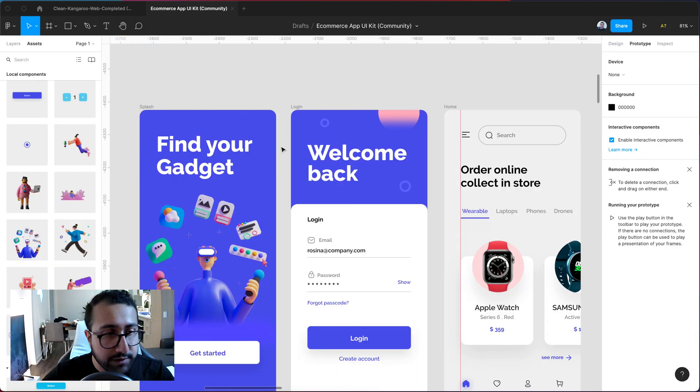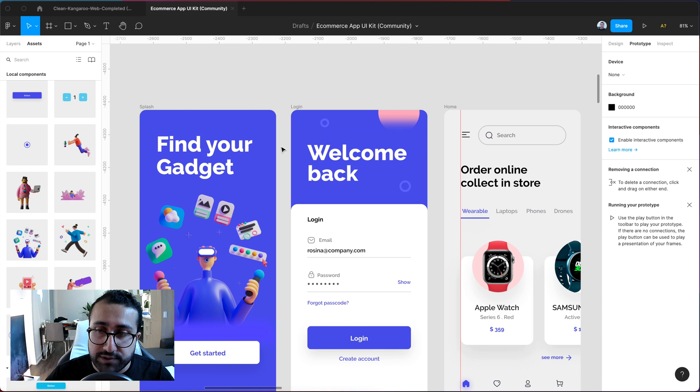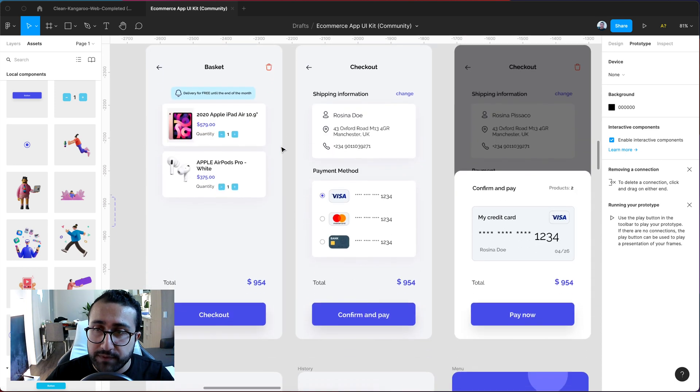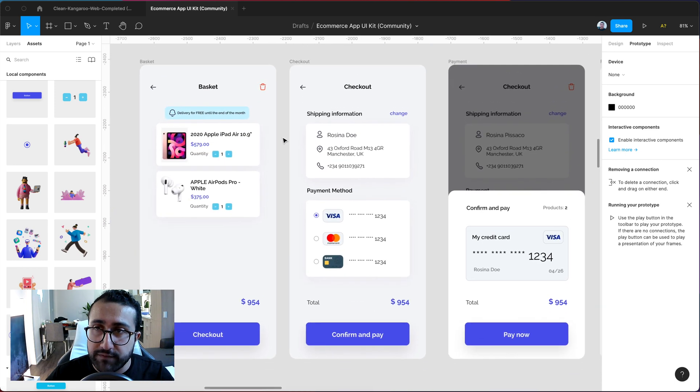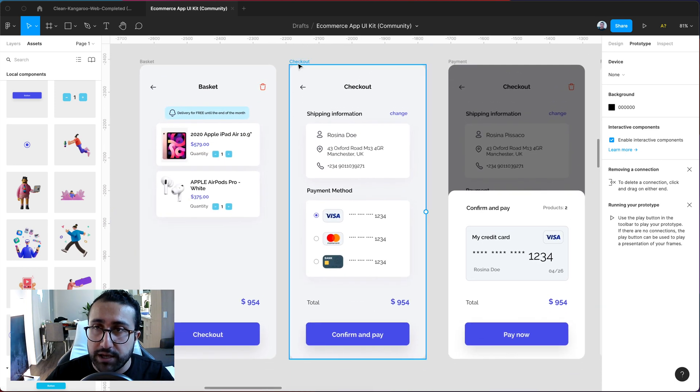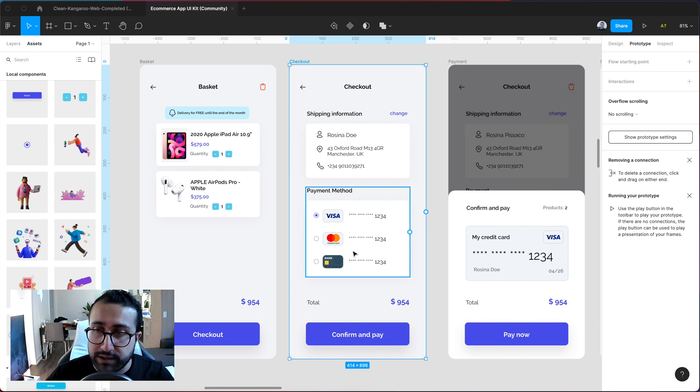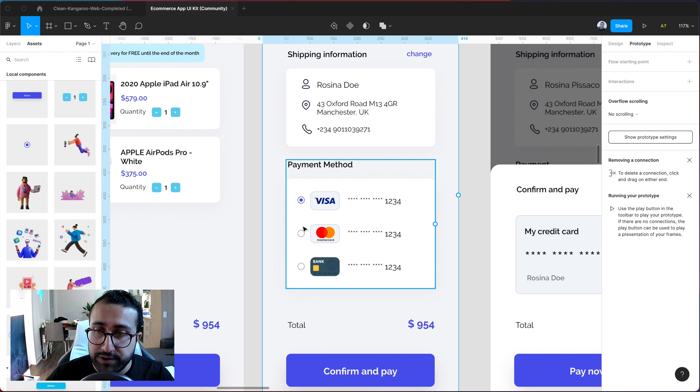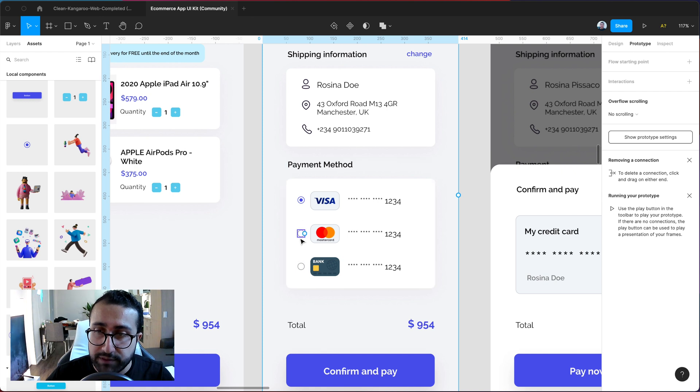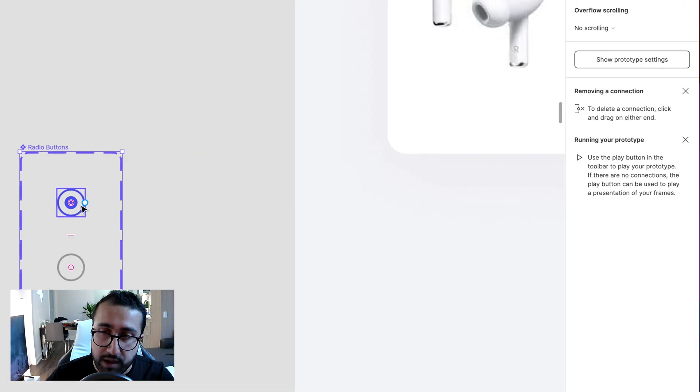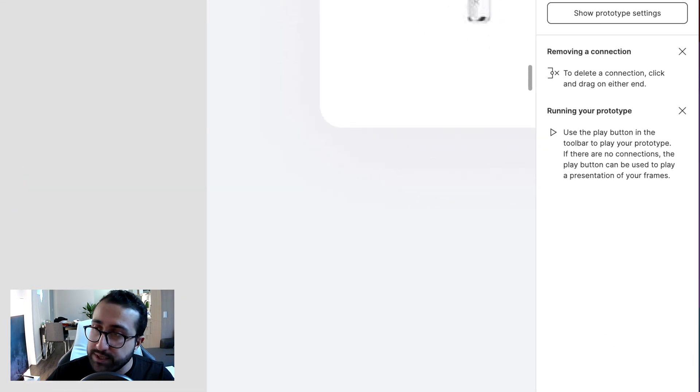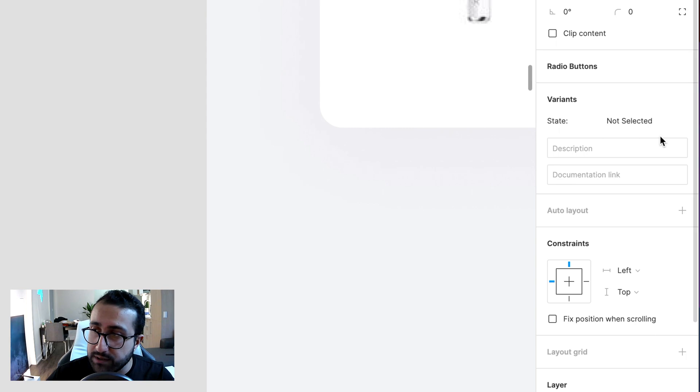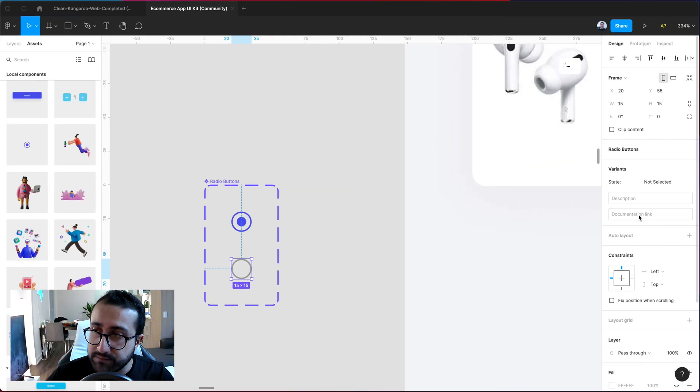Here's another example on how you can actually use interactive components. If I go down here I have a page a checkout page in this UI kit that I have open and you can go ahead and actually see there are radio buttons over here where you can select the payment method. Now I've created these radio buttons over here. One with the state being selected and the other one being not selected.